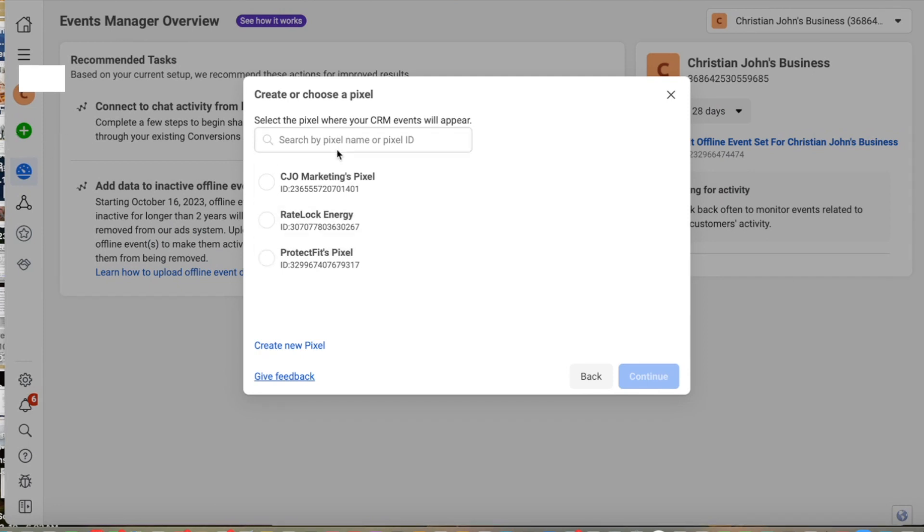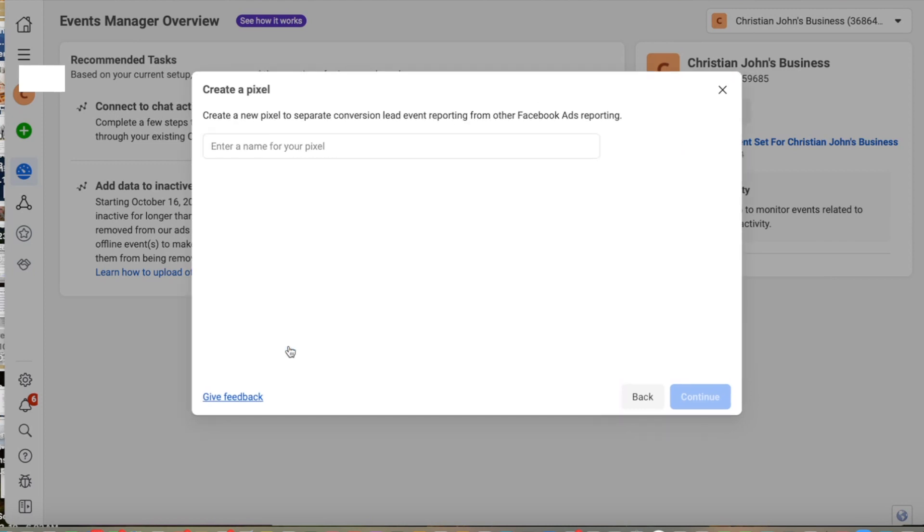It's going to give us the option to either choose a pixel or create new pixel. In this case, I'm going to create my pixel.